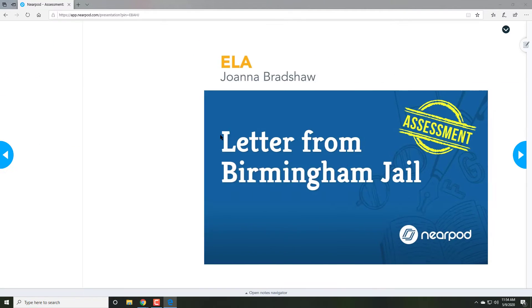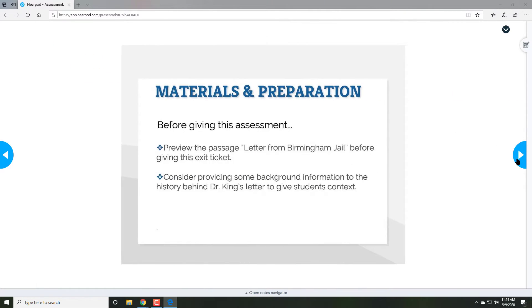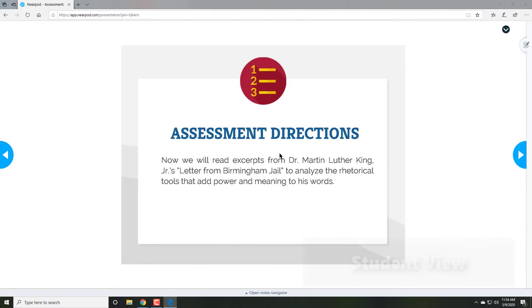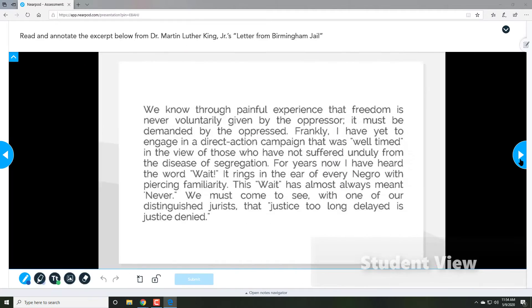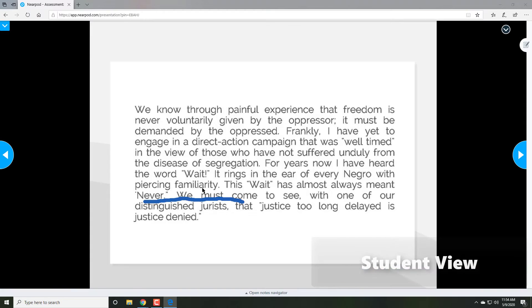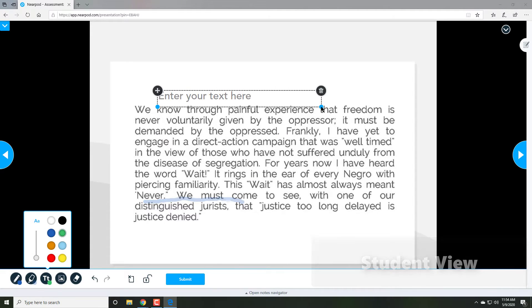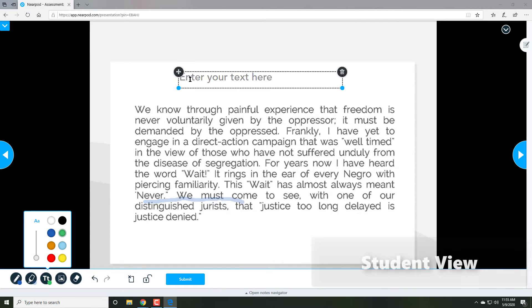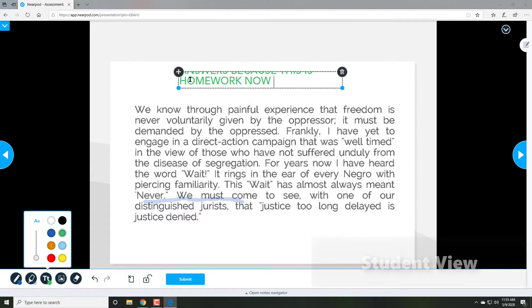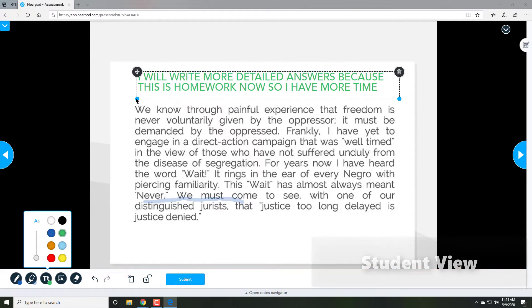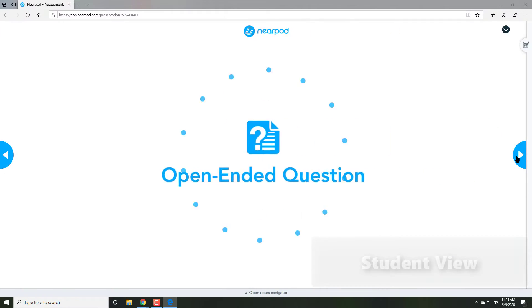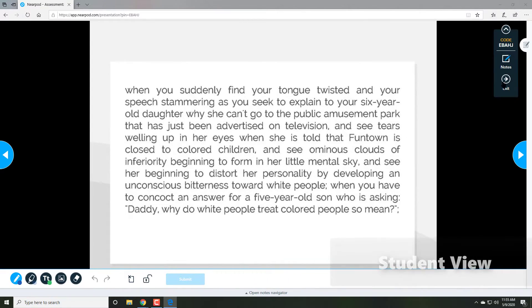Once again, this time students can join and they can do this at their own pace and add answers. Even if they could not understand or could not attend the live session, they can attend this.